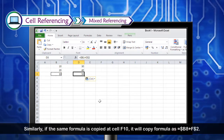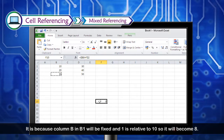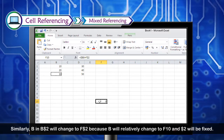Similarly, if the same formula is copied to cell F10, it will become =$B8+F$2. This is because column B in $B1 is fixed while the row 1 changes relatively to 8. Similarly, B in B$2 changes relatively to F, while $2 remains fixed.